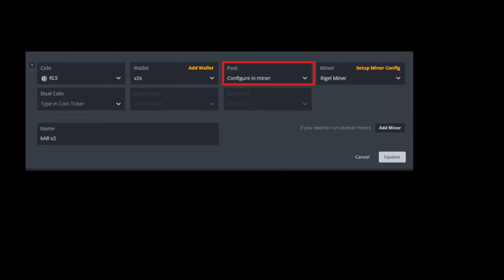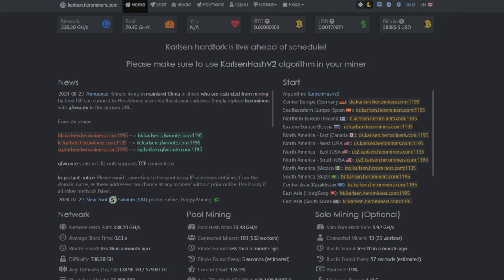After that, we're going to go back to the configuration page and we're going to go to pool. I just like to do configure pool and miner to make sure that I have everything correct. And you're going to want to go to herominers.com. You're going to want to click on the Karlsen page. So you go home.